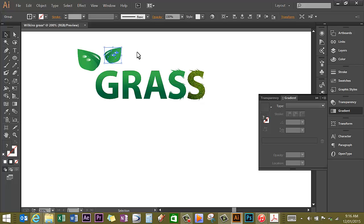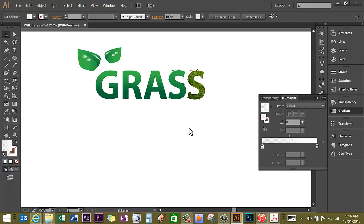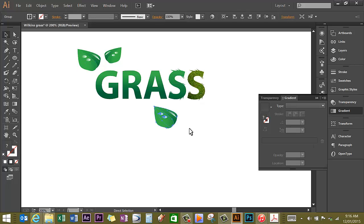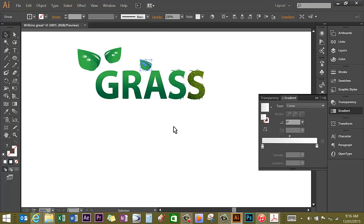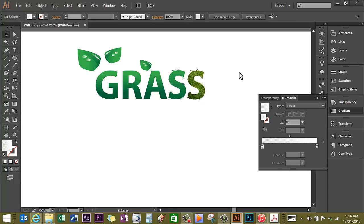Above the G, one larger and one smaller. And then I'm going to go back to my original, copy, paste, going to make it quite small. Hold the shift key in to keep it in proportion and then place that just above the A. So I now have three leaves above my grass.